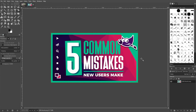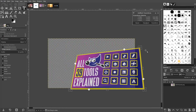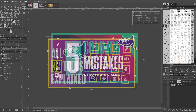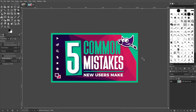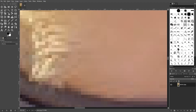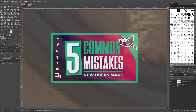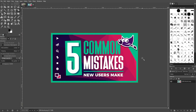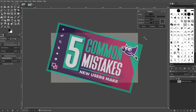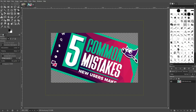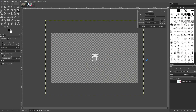Another common mistake that new users might make is trying to transform an image more than once. When I say transform, I'm referring to things like scaling, rotating, shearing, and altering the perspective. GIMP is a raster image editor, meaning you'll be editing digital images that are made of pixels. Whenever you transform a raster image, there's always going to be some kind of unavoidable artifacting that results. A good example of this would be when you rotate an image — you may notice a slight reduction in quality and resolution once applied.